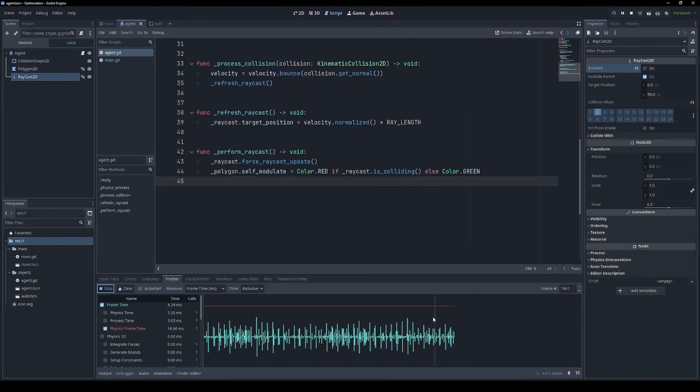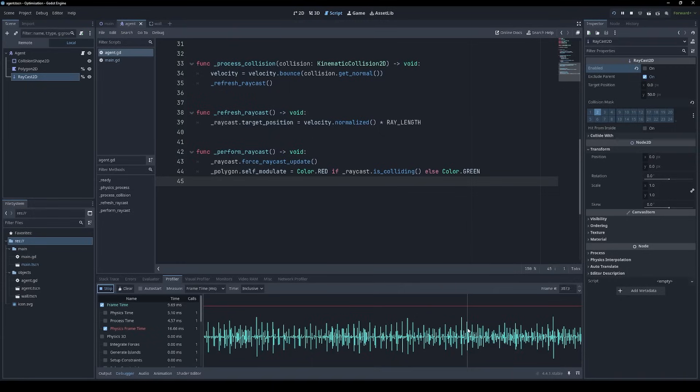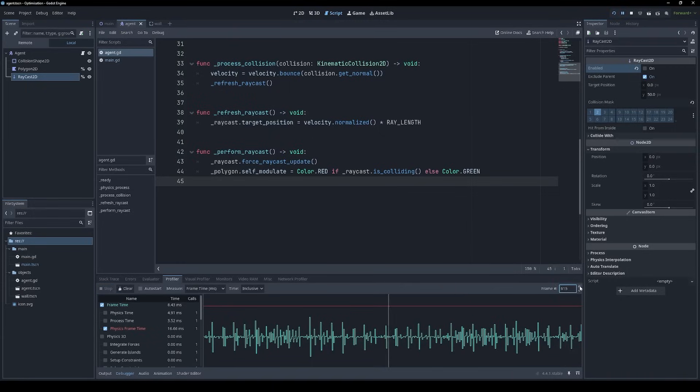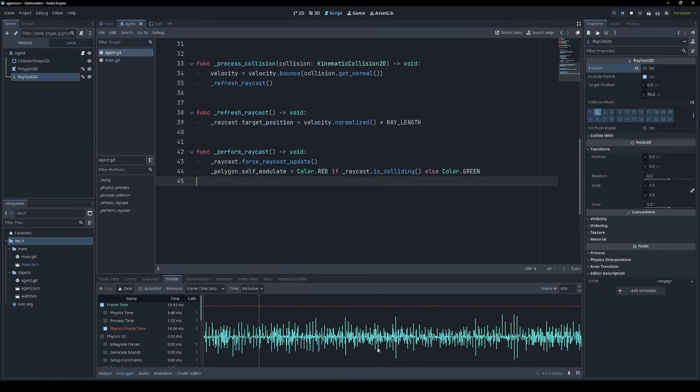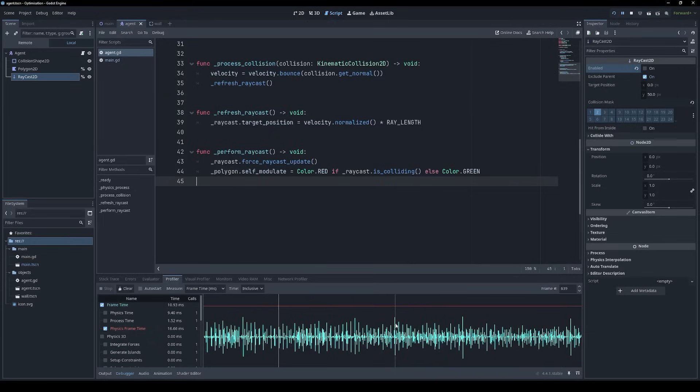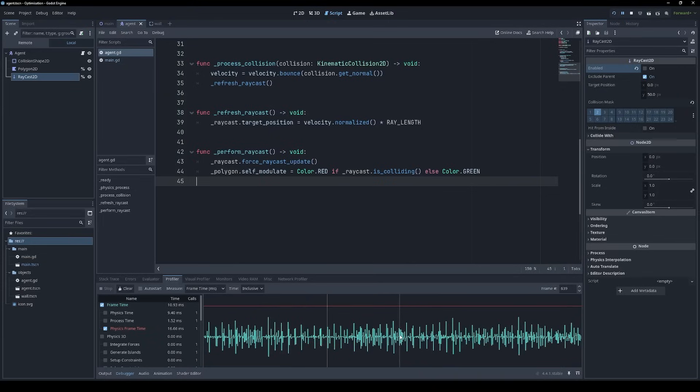So as expected, we're now getting these spikes every 100 milliseconds, because all of our 500 agents are firing their raycasts at the same time. So our physics time is somewhere in the region of 5 milliseconds, and then we hit a spike, and suddenly it goes up to about double that. This is a little bit concerning, because if these spikes get too big, that could cause some noticeable lag.